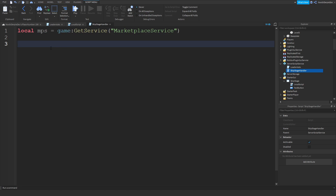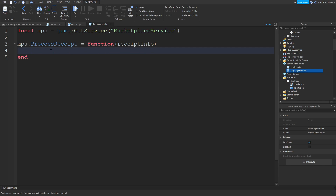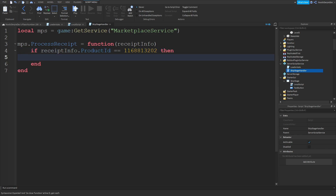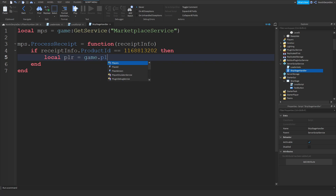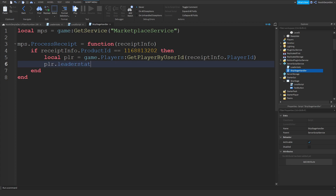Now we're going to type MPS.ProcessReceipt — function(receiveInfo). If receiveInfo.ProductId is equal to that product ID, then local PLR is equal to game.Players:GetPlayerByUserId(receiveInfo.PlayerId). Now we're going to set your stage higher: PLR.LeaderStats.stage.Value += 1, because you're going to get one more stage.